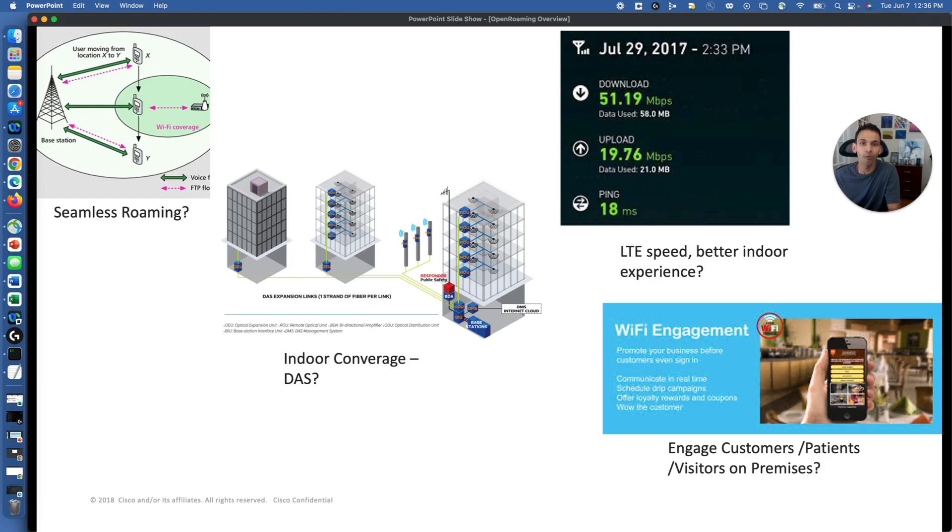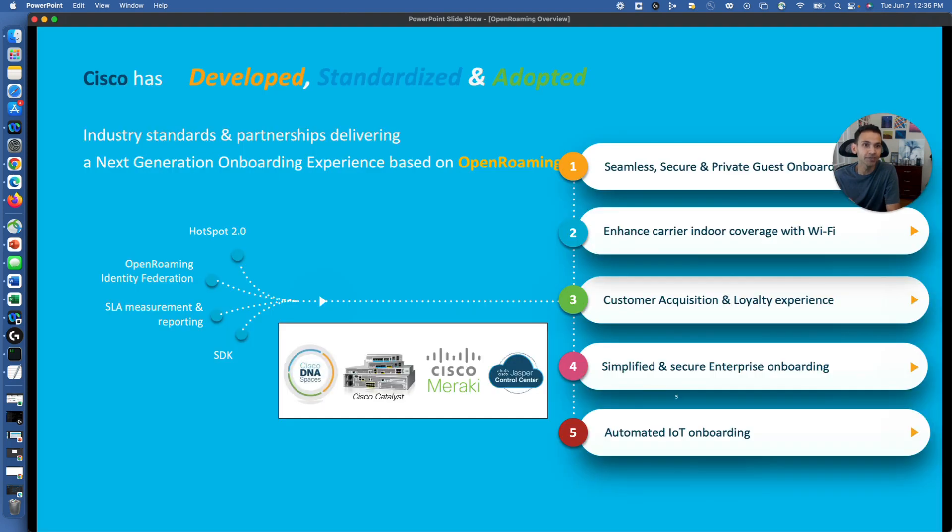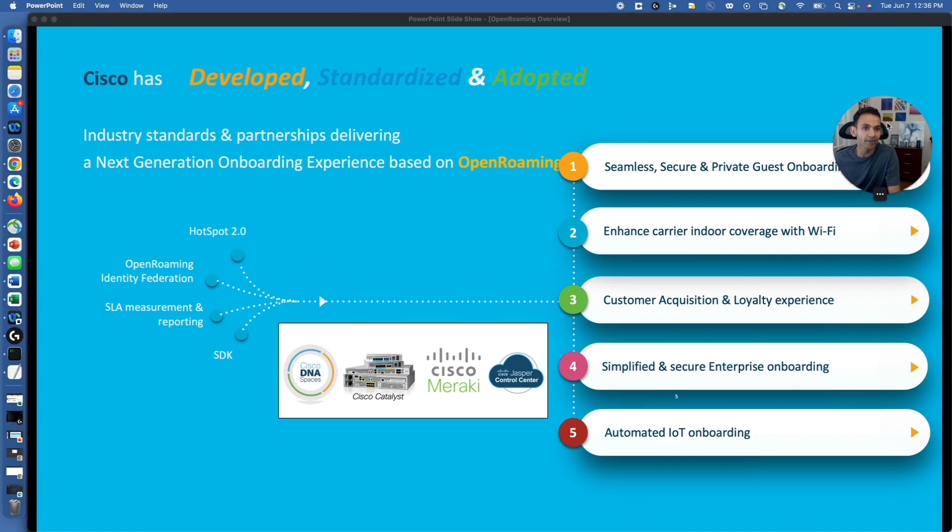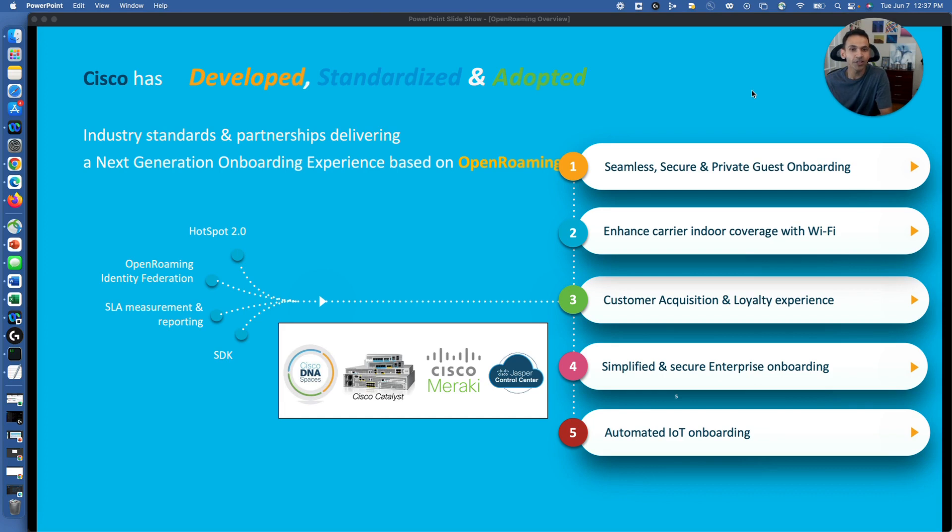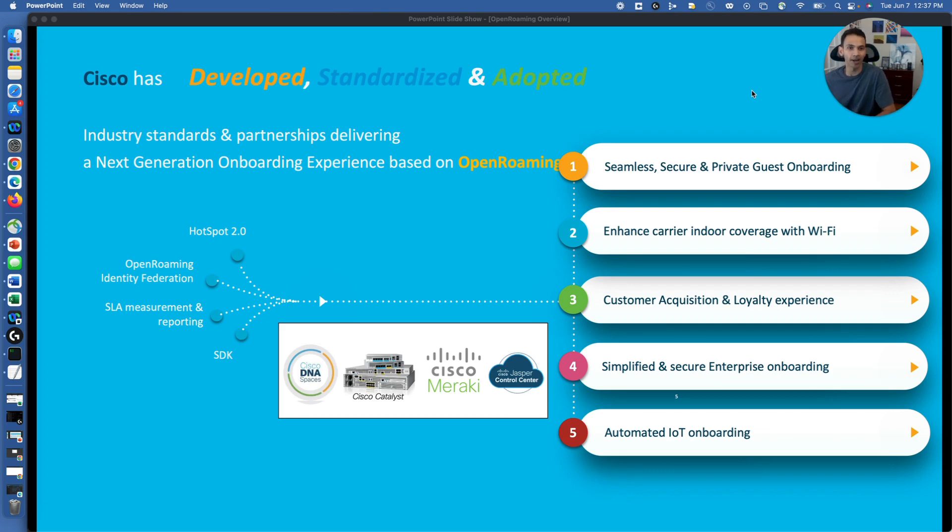You can have that better experience and all those things could be possible with the help of OpenRoaming. Yes, OpenRoaming is the answer to have that seamless, secure, and private guest onboarding experience. How to have that carrier offloading not only from LTE to Wi-Fi, but after measuring there are certain SLEs being measured and offload the traffic.